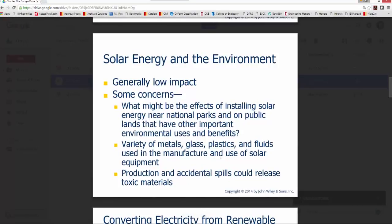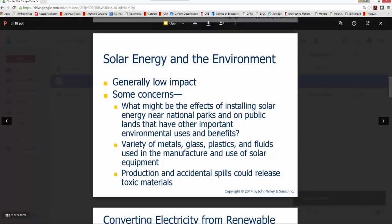The environmental impacts of solar energy are generally low, though there are some concerns. Installing solar energy areas near national parks or public lands can create eyesores. There are also concerns about the variety of metals, glass, plastics, and fluids used in manufacturing solar equipment, as production and accidental spills could release toxic materials to the atmosphere, ground, and local lakes.